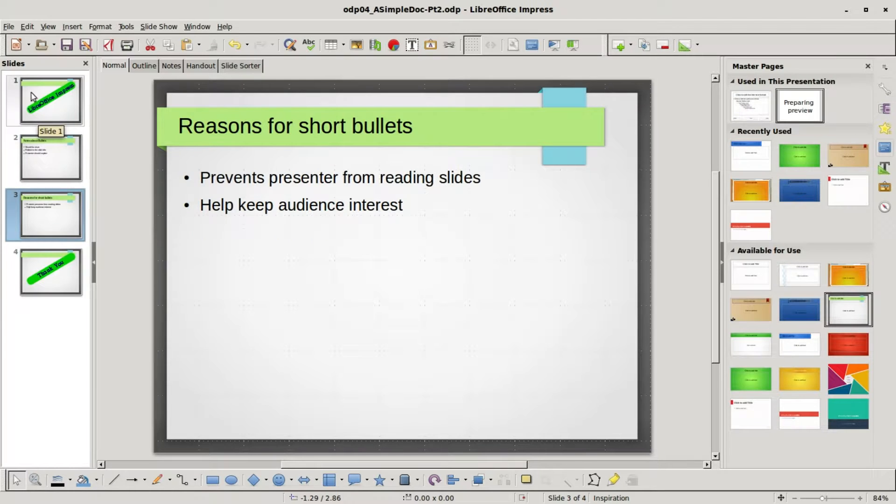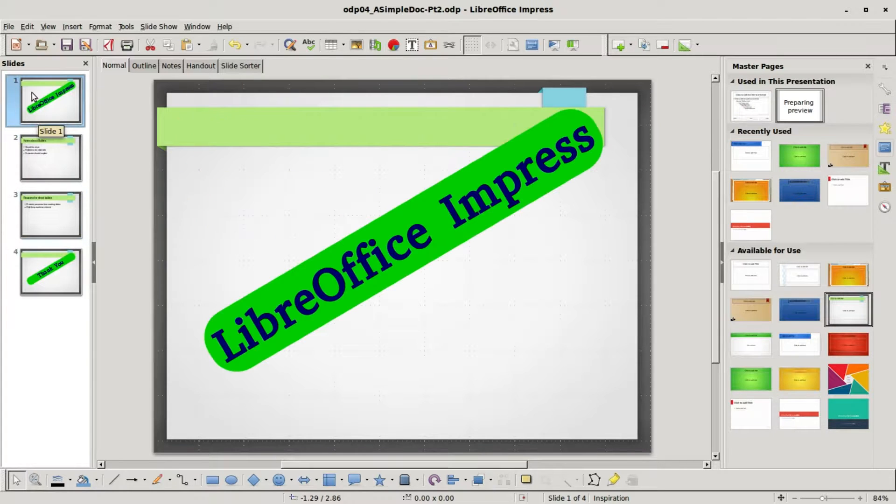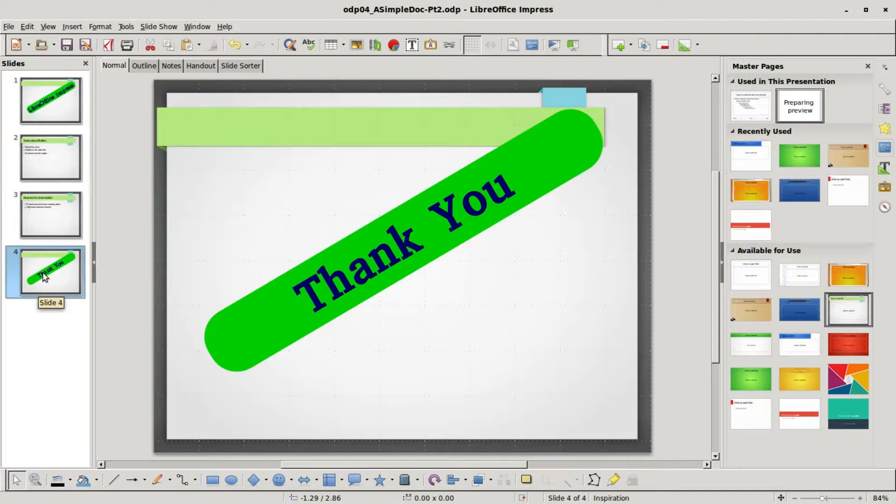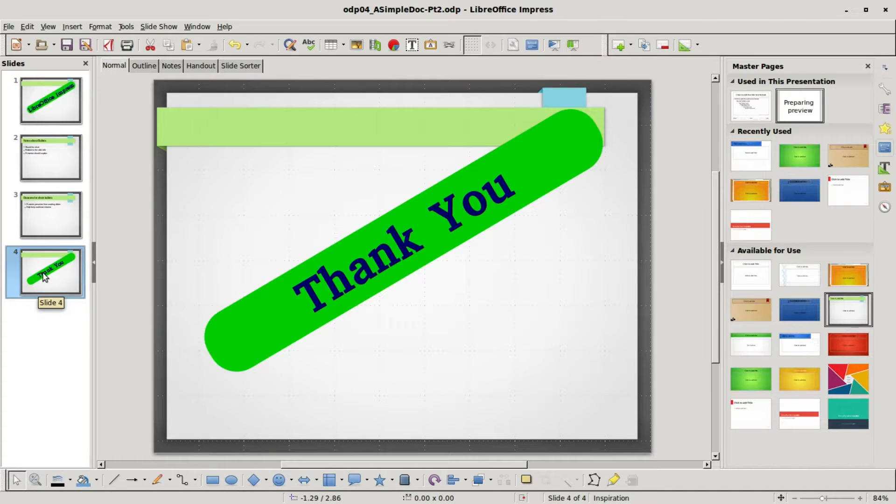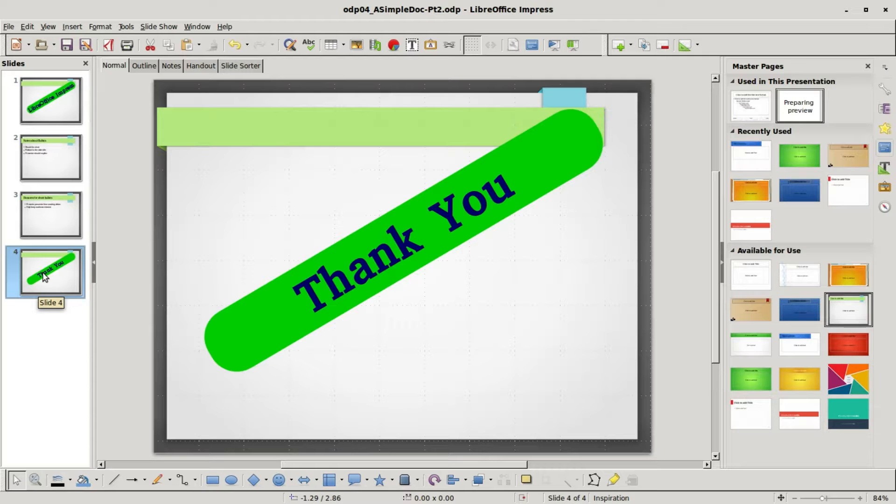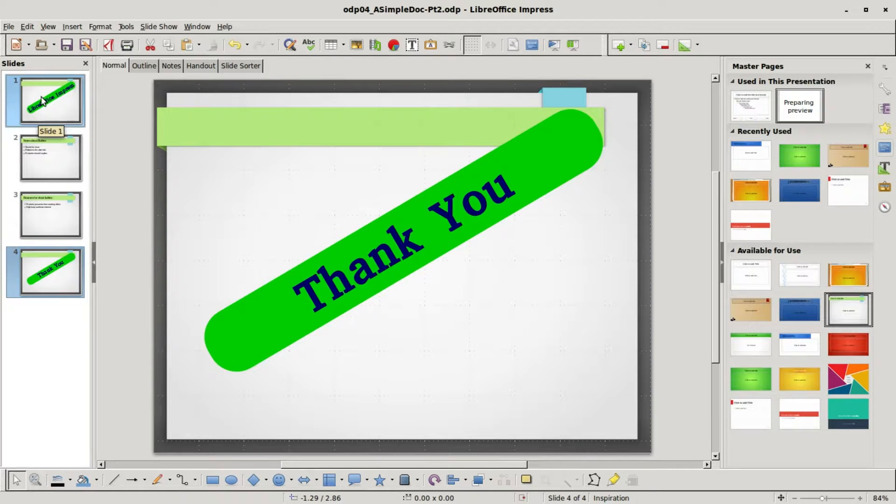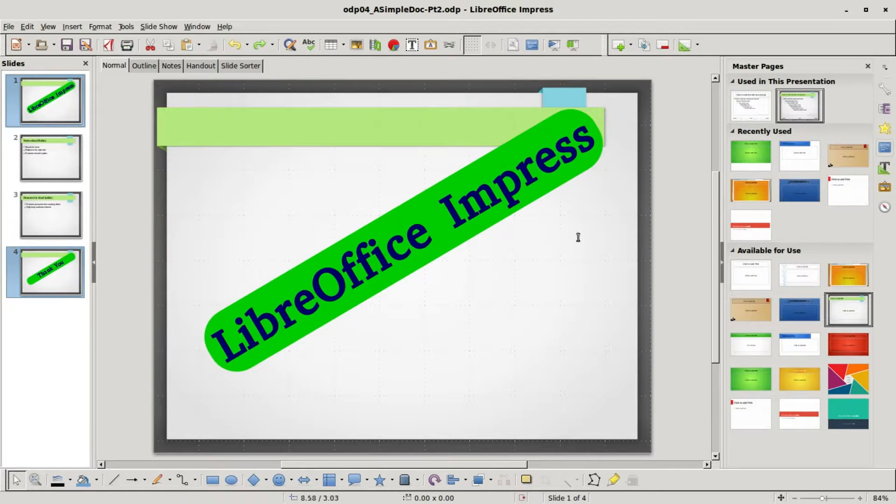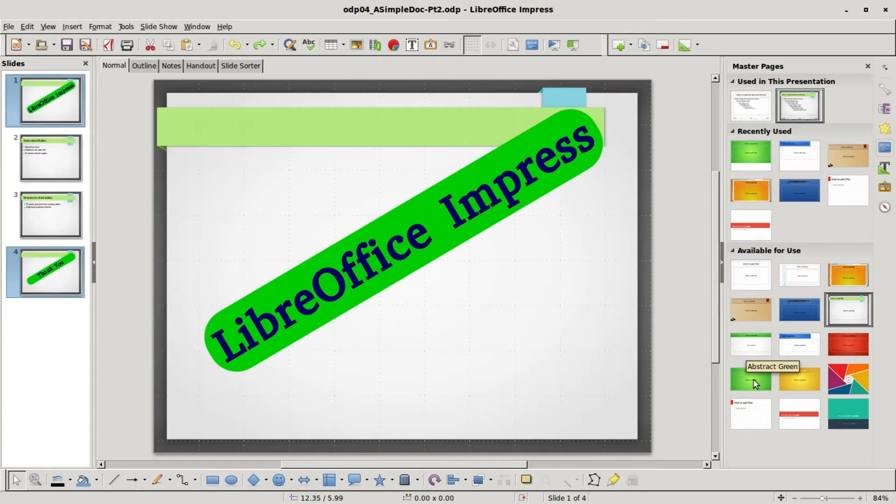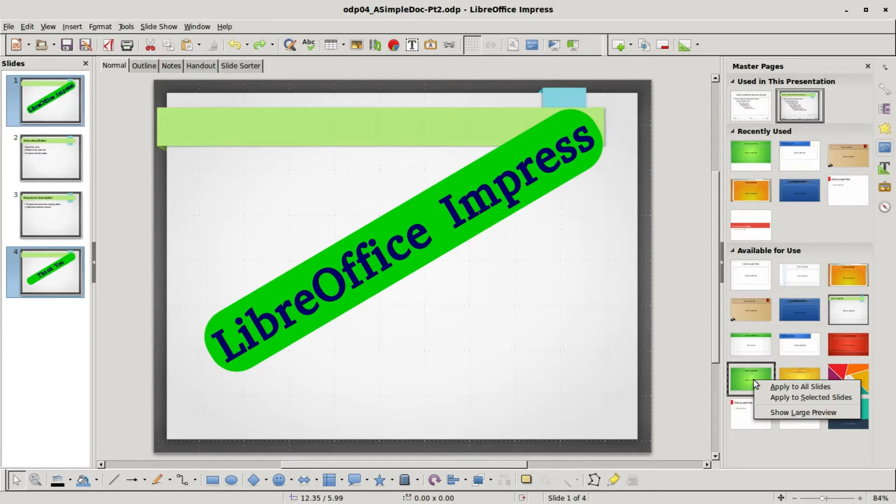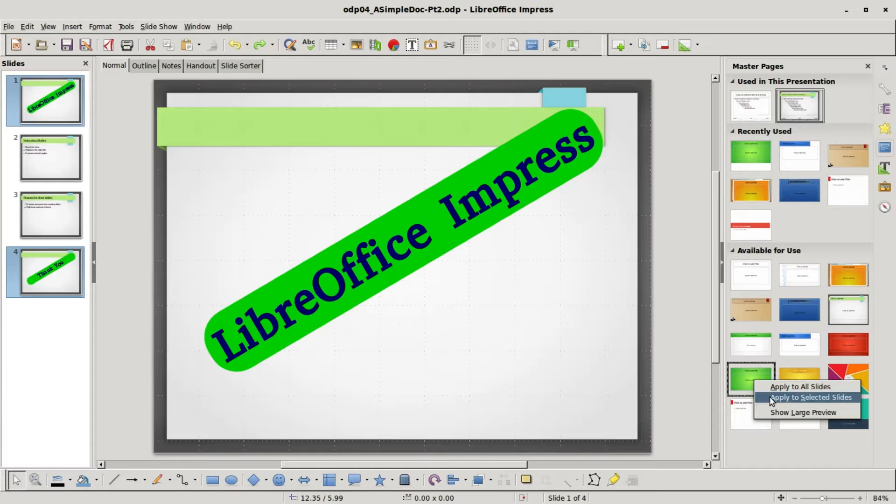But on our opening slide and closing slide this master slide doesn't work so well, so for these slides I want a different master slide. How I'm going to do that is I'm going to select the two slides that I want to change the master slide for. So I'm going to hold down control and click, and then I'm going to come down and right click on this abstract green: I want to apply to selected slides.